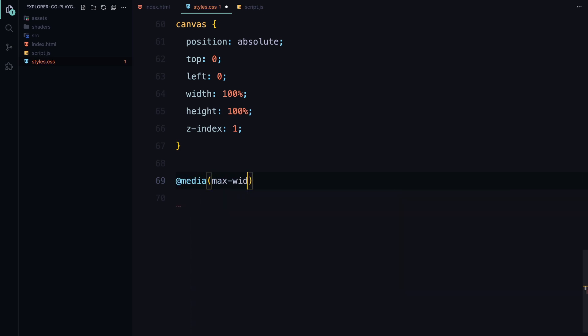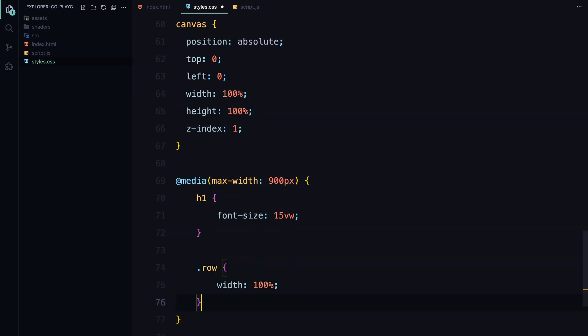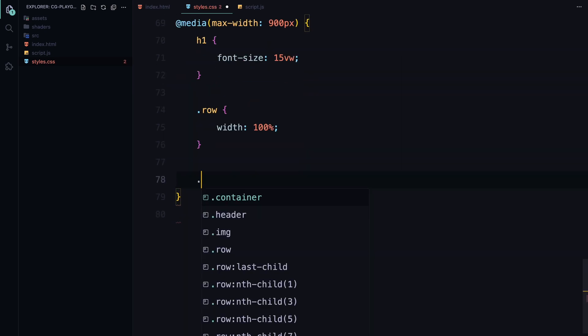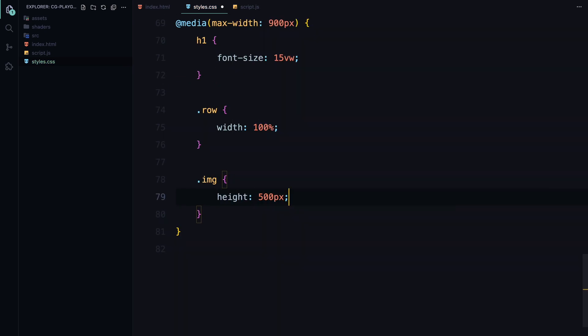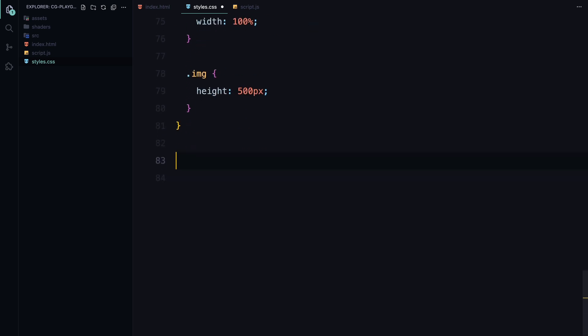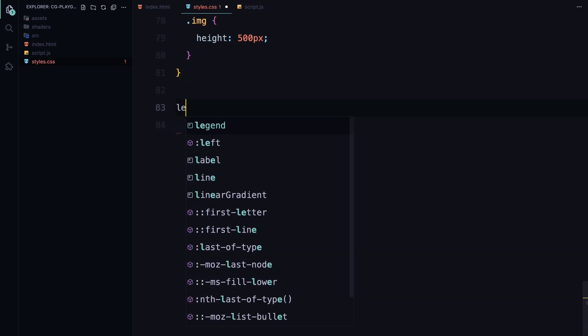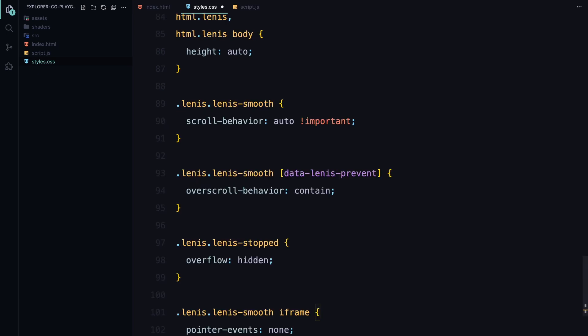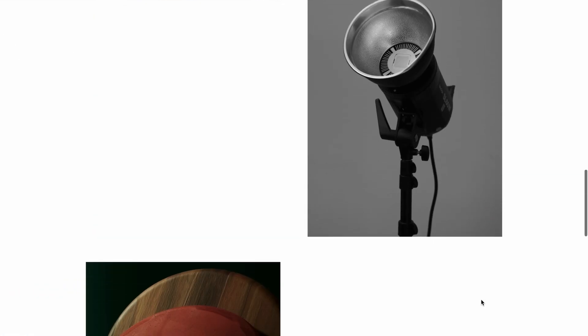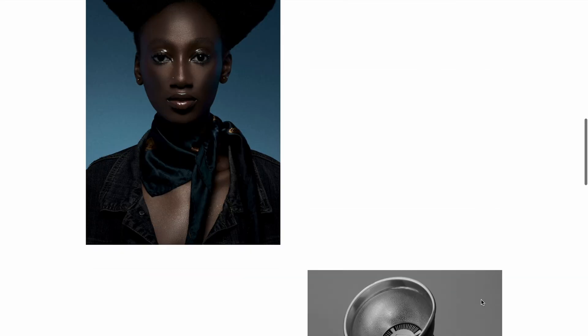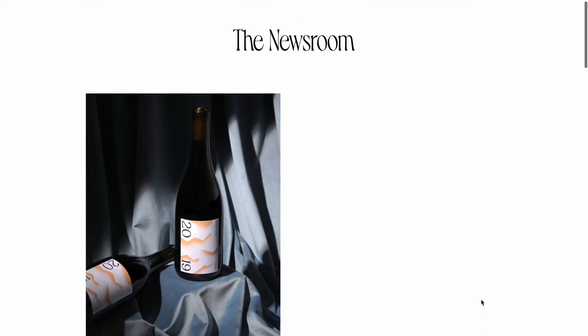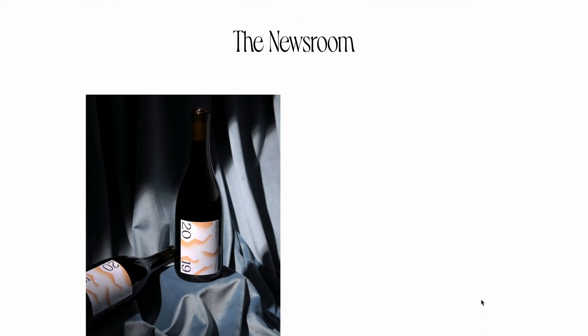I've also added responsive styles. When screen width is 900 pixels or less, the h1 font size adjusts, the row takes full width, and image height is slightly reduced for better fit on smaller screens. As a final touch, I'm adding smooth scrolling using Lenis. Let me paste in styles from the documentation to get that smooth scroll effect running. With that, our styling is complete. Let's move on to JavaScript.